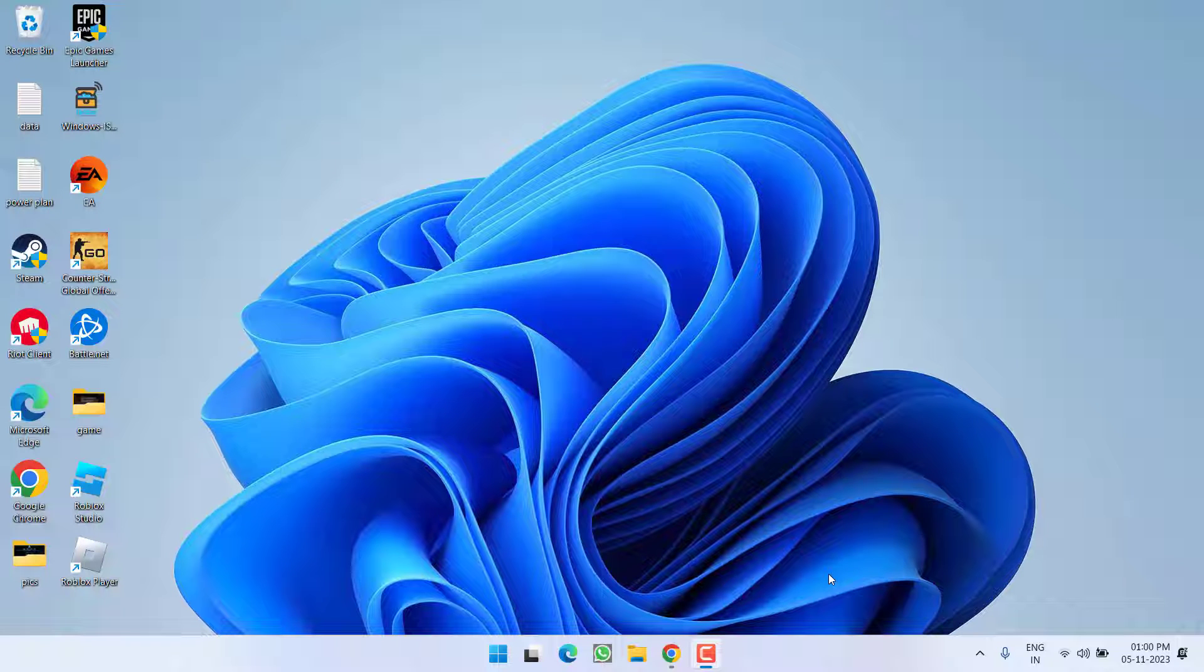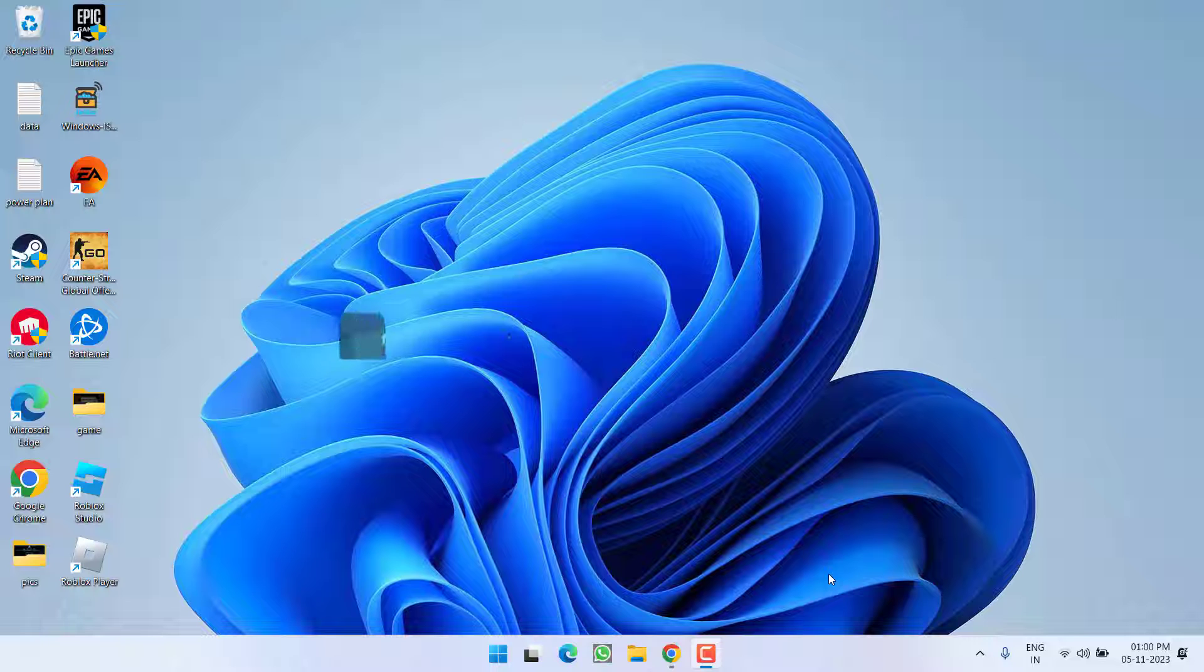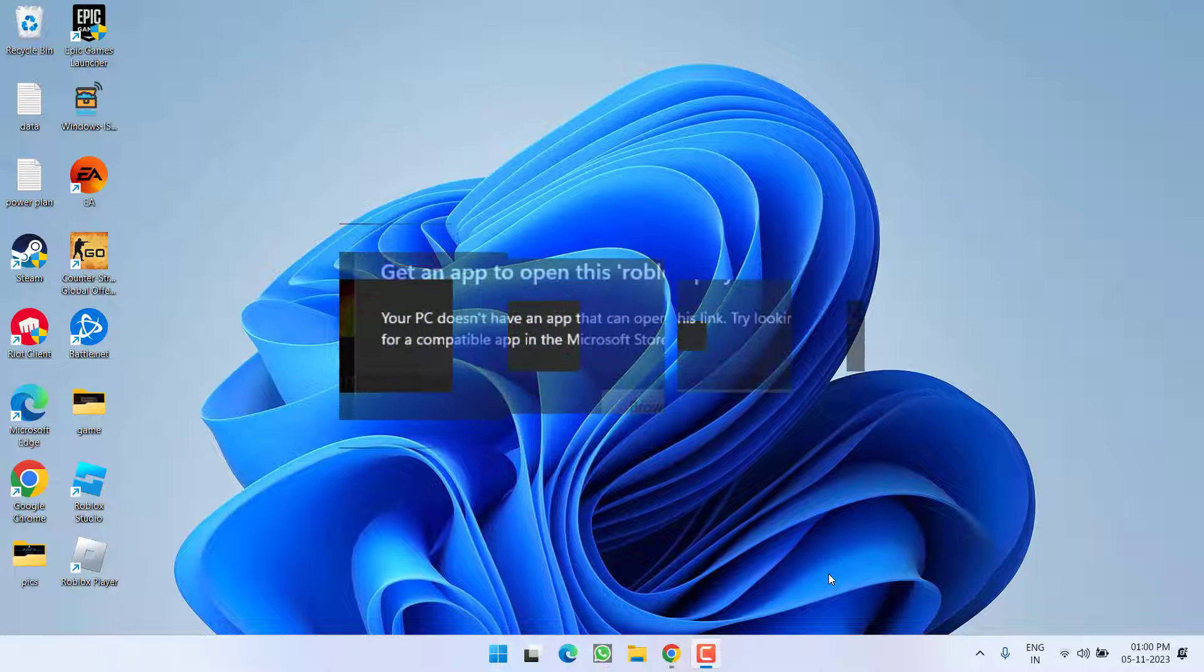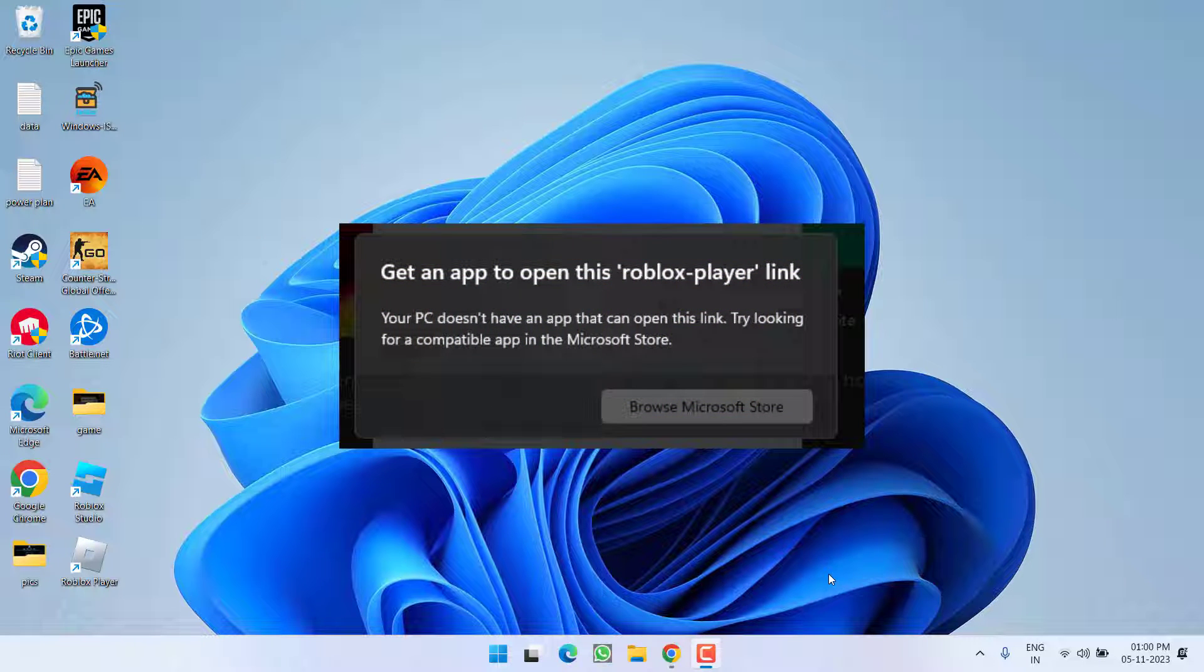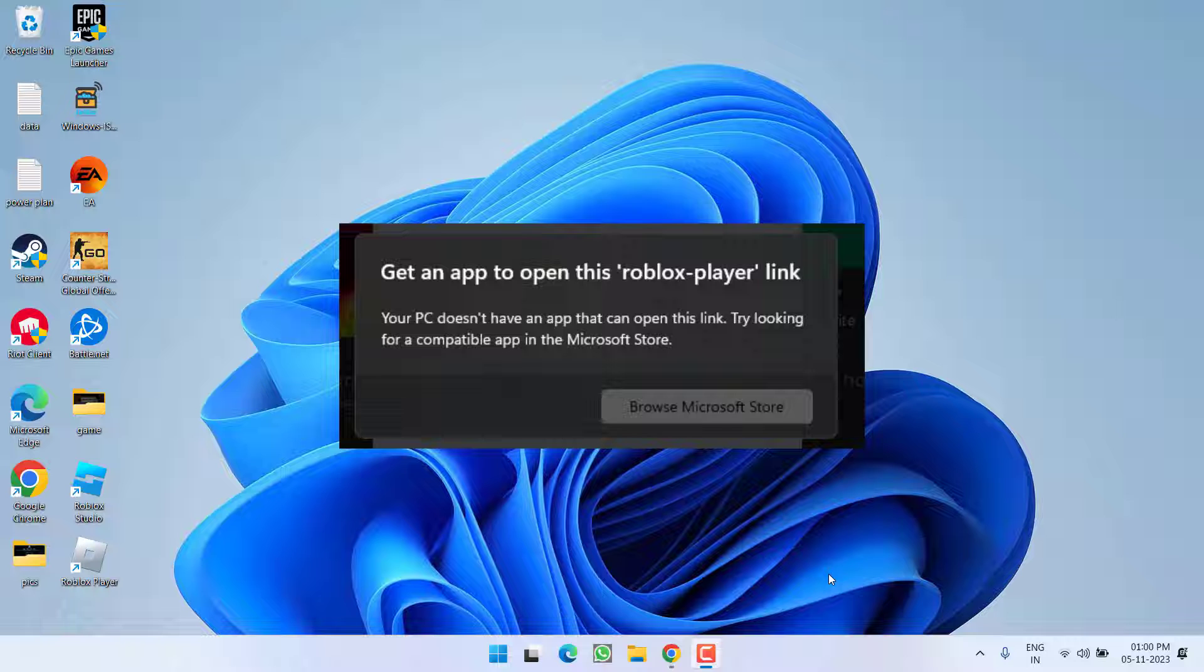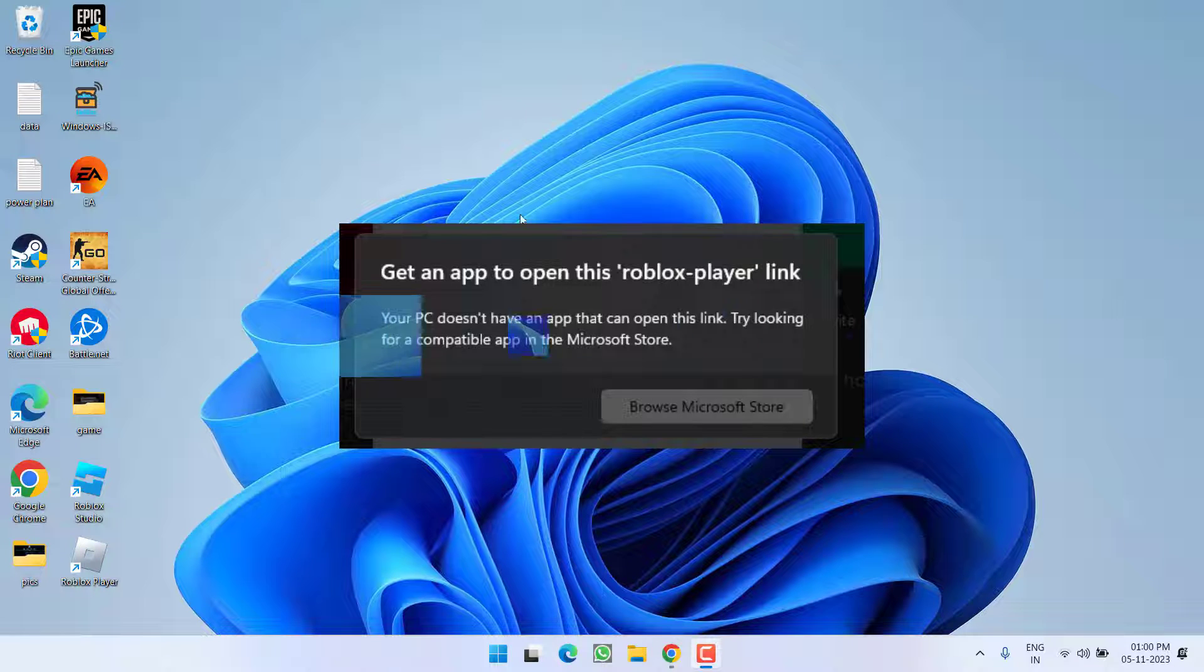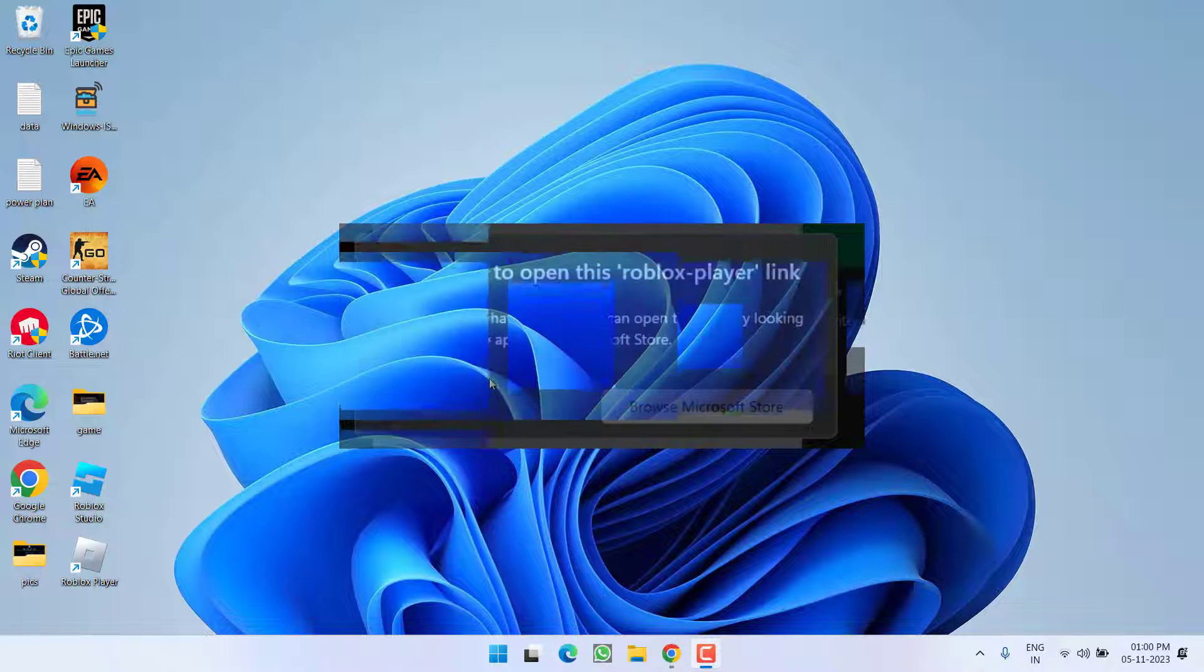Hey friends and welcome back to my channel. This video is all about fixing the issue with Roblox whenever you launch the game and you get the error 'get an app to open this Roblox player link, your PC doesn't have an app that can open this link.' So without wasting time, let's go ahead and directly proceed with the resolution.